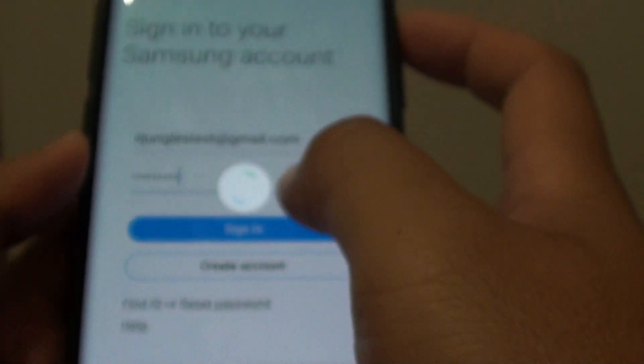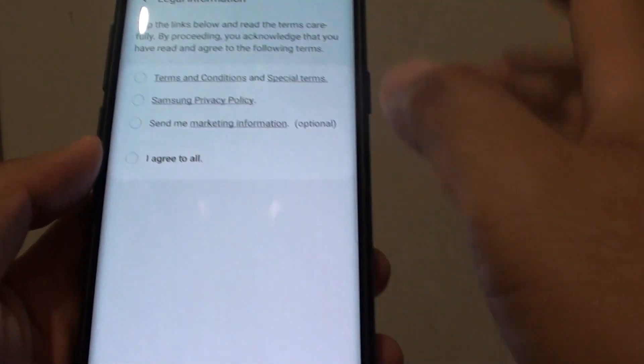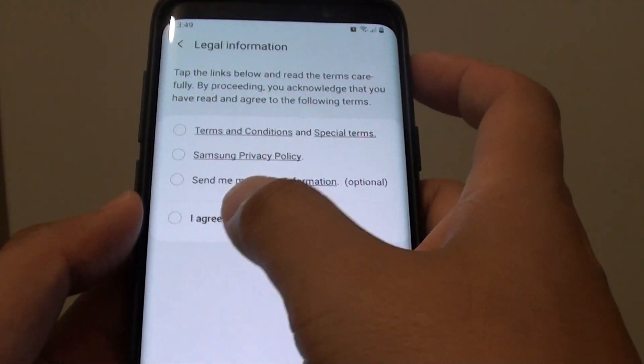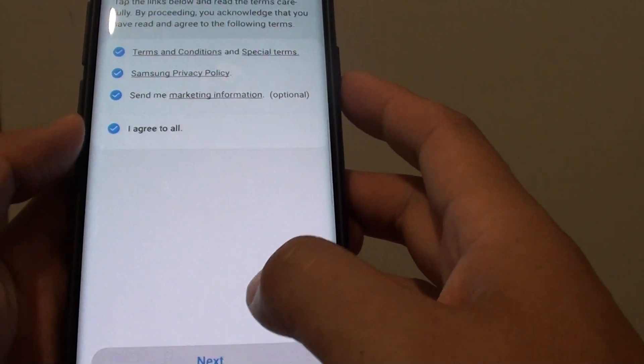I just want to tap agree to all and tap on next.